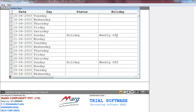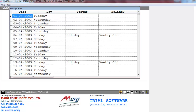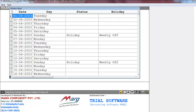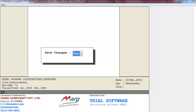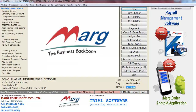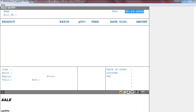After that, if you want to set a holiday on a particular date — say 2nd April — press the Enter key, then in the Holiday field mention the holiday name, press Enter, and save changes as Yes.